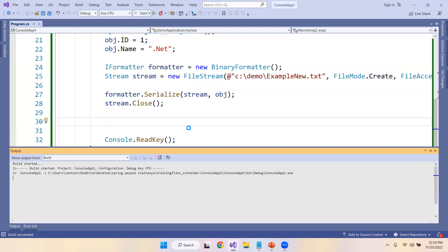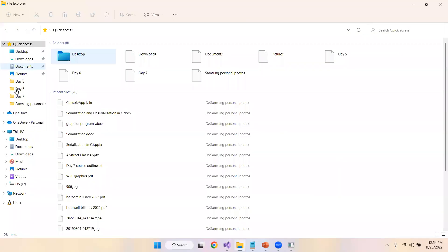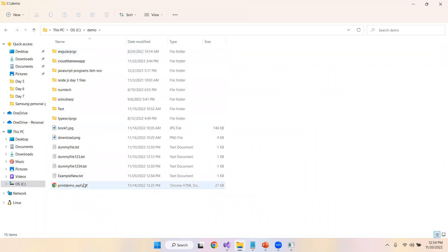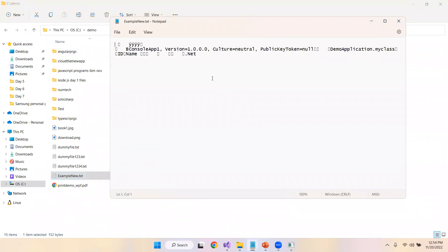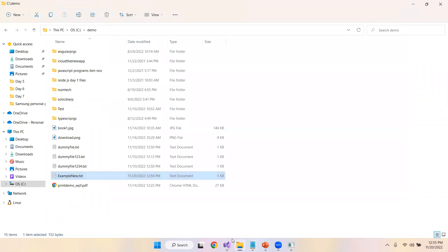Let me execute the program. We have not given any console acknowledgement so nothing displays in the console. Let us go to the C drive demo folder — inside it I can see 'example_new_file.txt'. As you can see, the data is stored in a binary format which is not human-readable. The content appears in pieces and you cannot recognize the exact values.